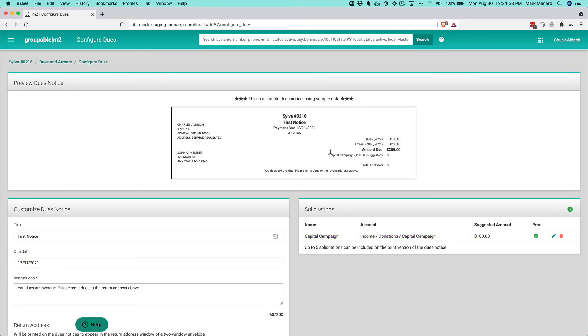see it right there, capital campaign. And you can do this for up to five lines on the print notice. And it's unlimited when someone is paying online by credit or debit card.